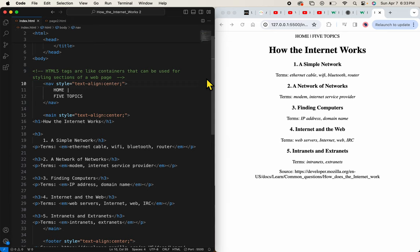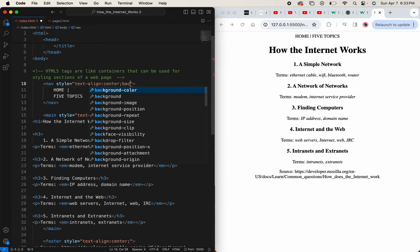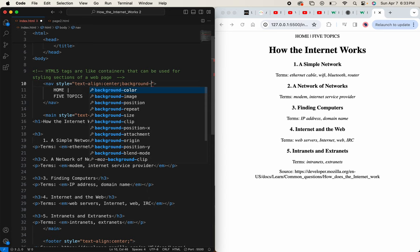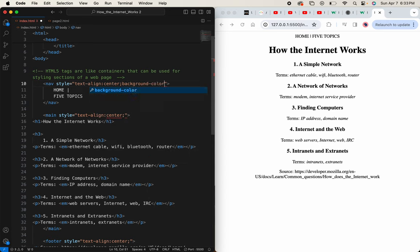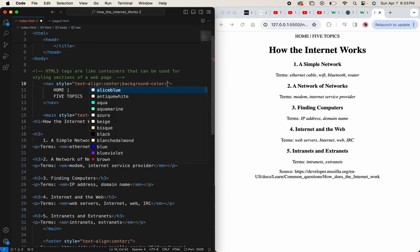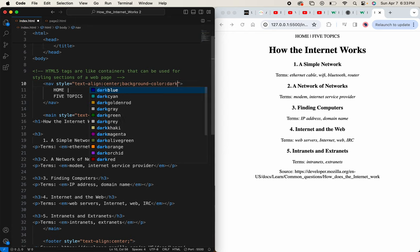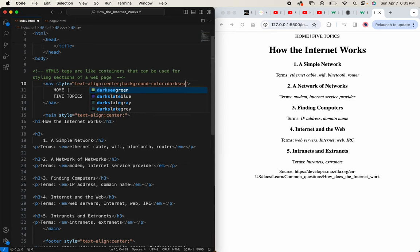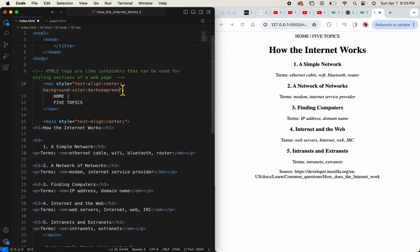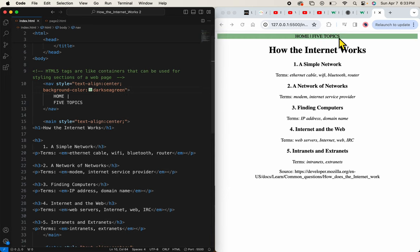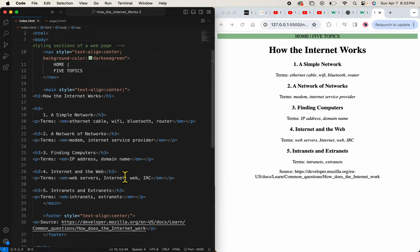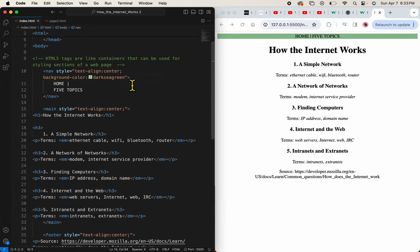And now I'm going to add a background color, background hyphen, color, colon, I'm going to add dark sea green. And I'll just save that so you can see what it looks like.